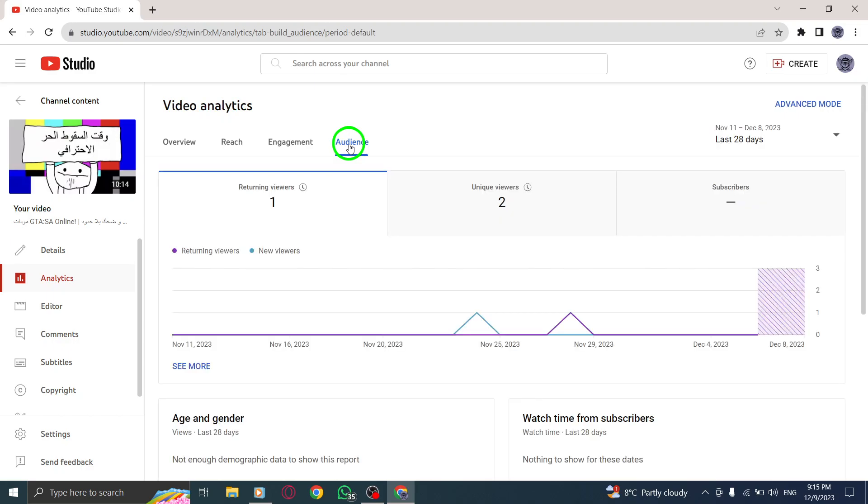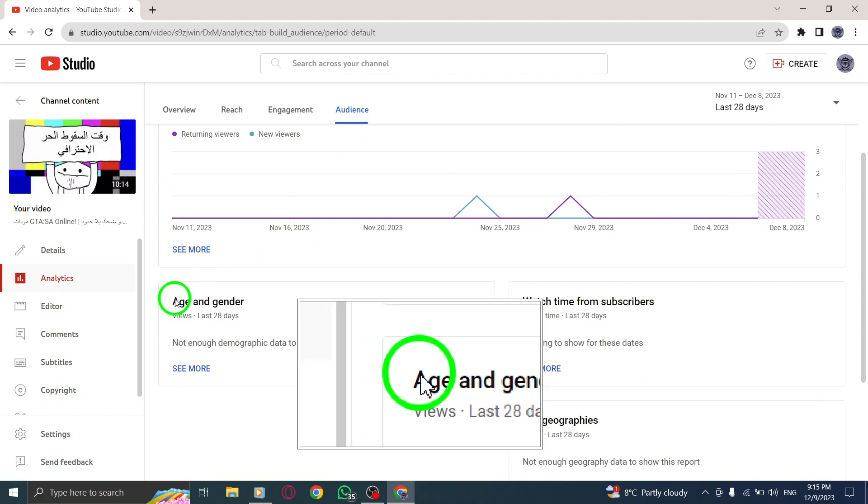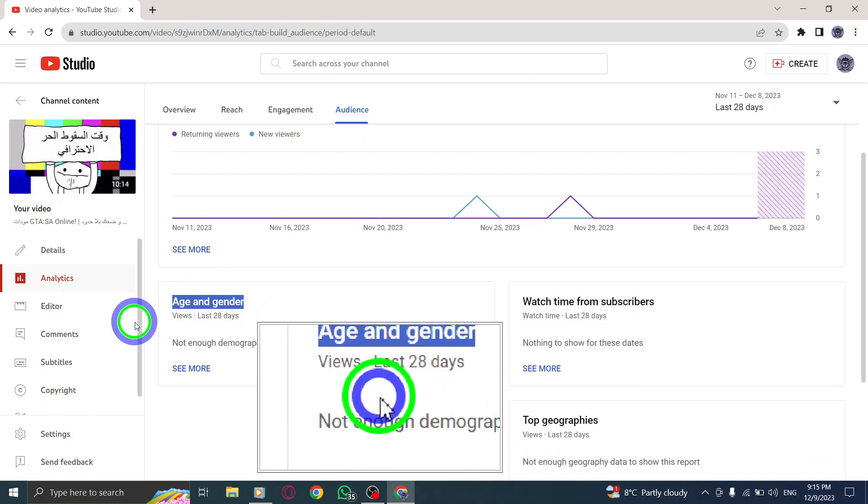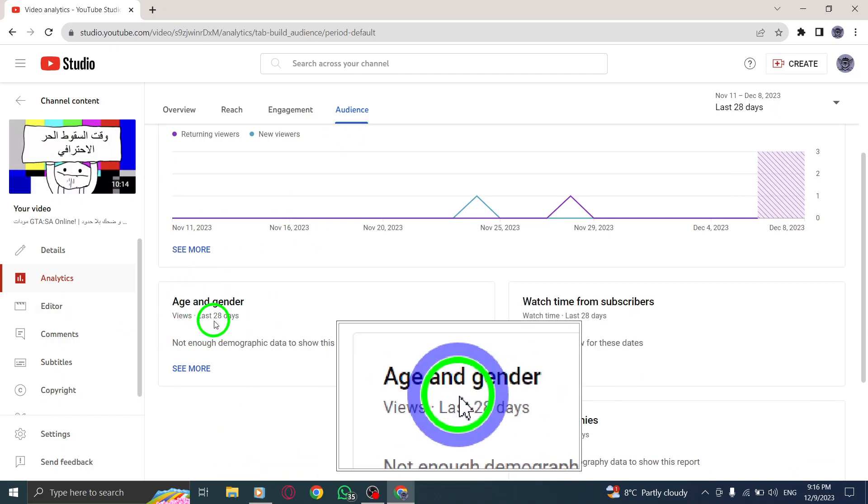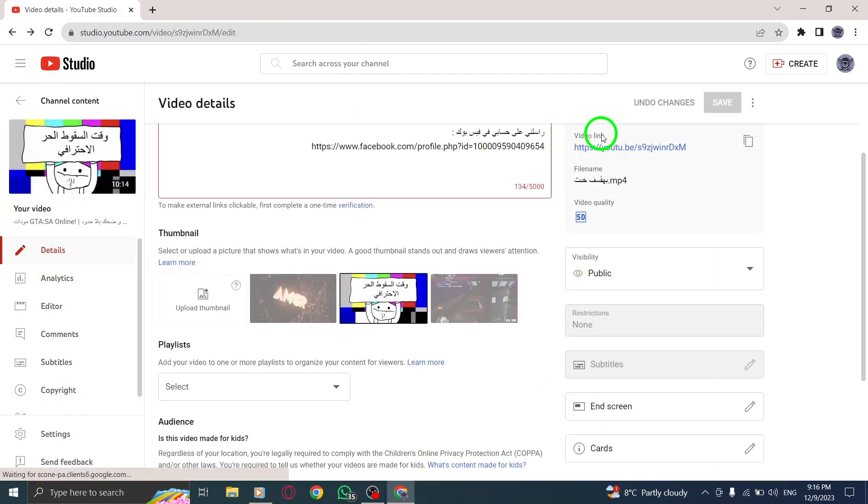By following these simple steps, you can easily discover the age and gender distribution of your video viewers in YouTube on your PC. Use this valuable information to create targeted content and engage with your audience more effectively.